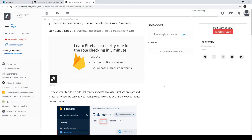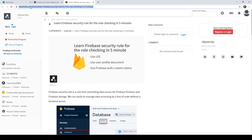Hi everyone, welcome back to our course. In this lesson you will learn how to do the Firebase security rule for role-checking for our blog. Before that, I would like to introduce three things to do role-checking in Firebase. You can reference this article and I will put the link in the description. There are actually three ways for doing role-checking in Firebase: the first is identifying our user ID, the second is the user profile document.